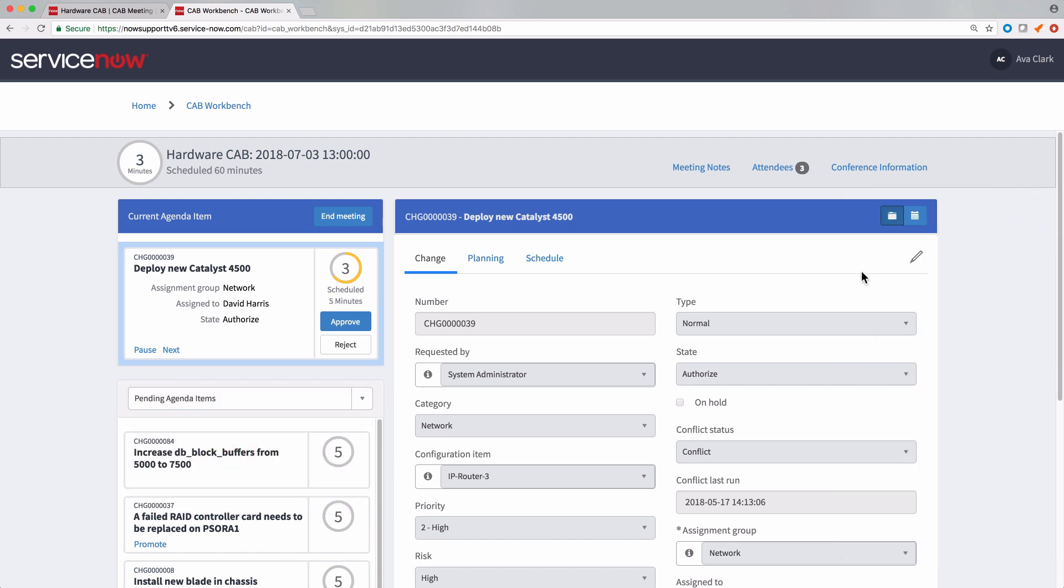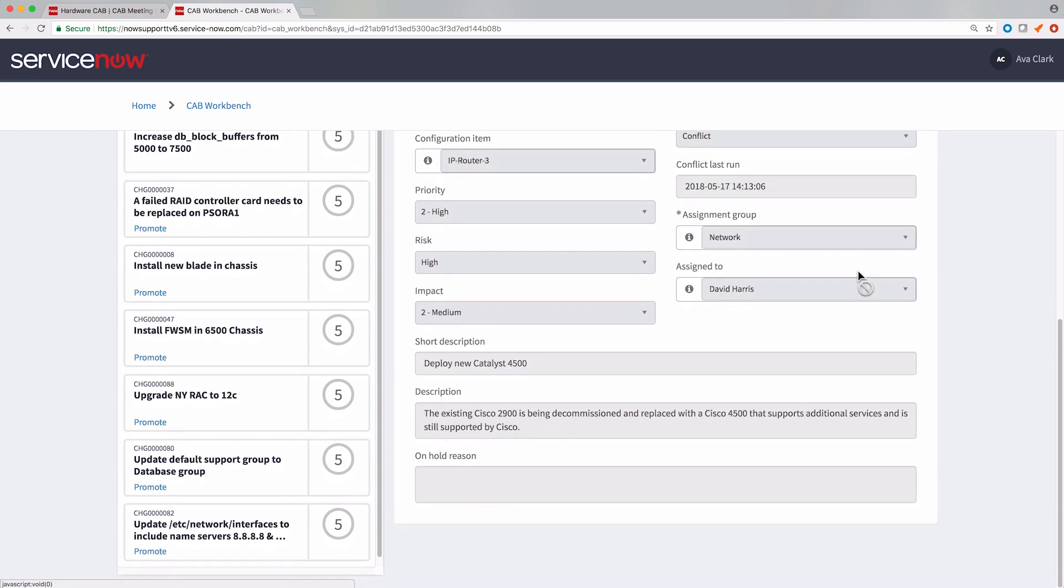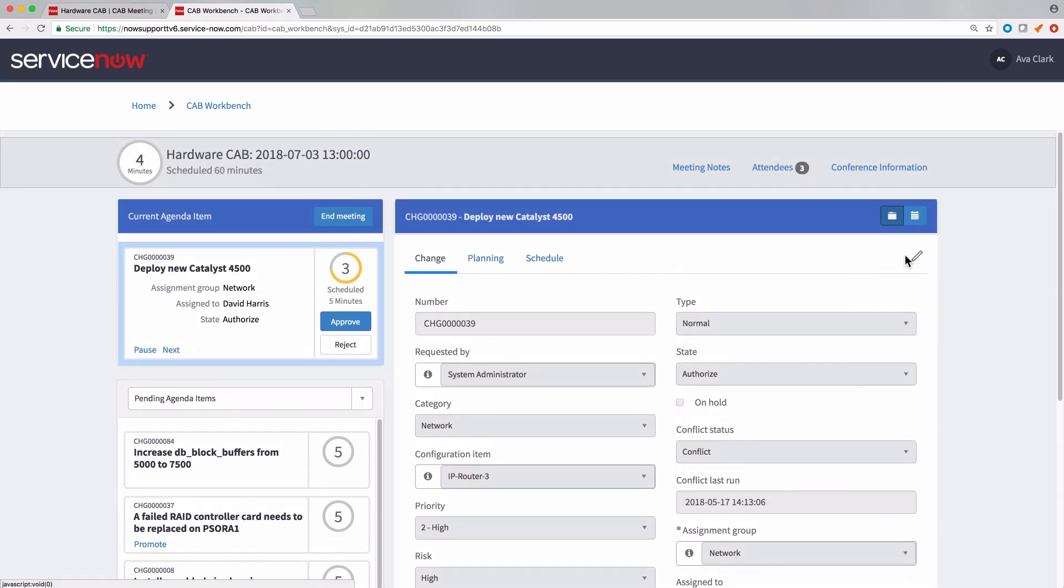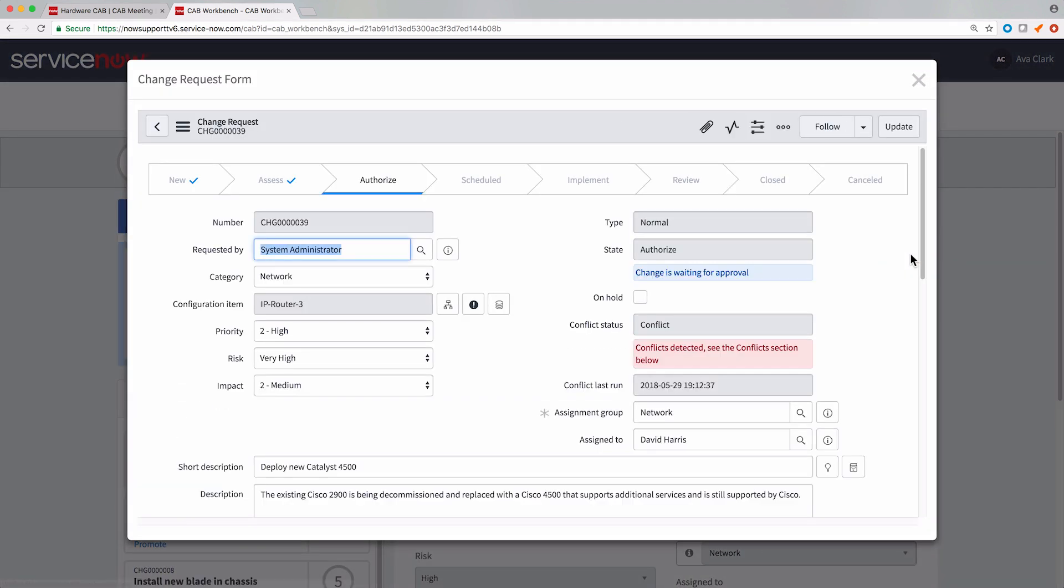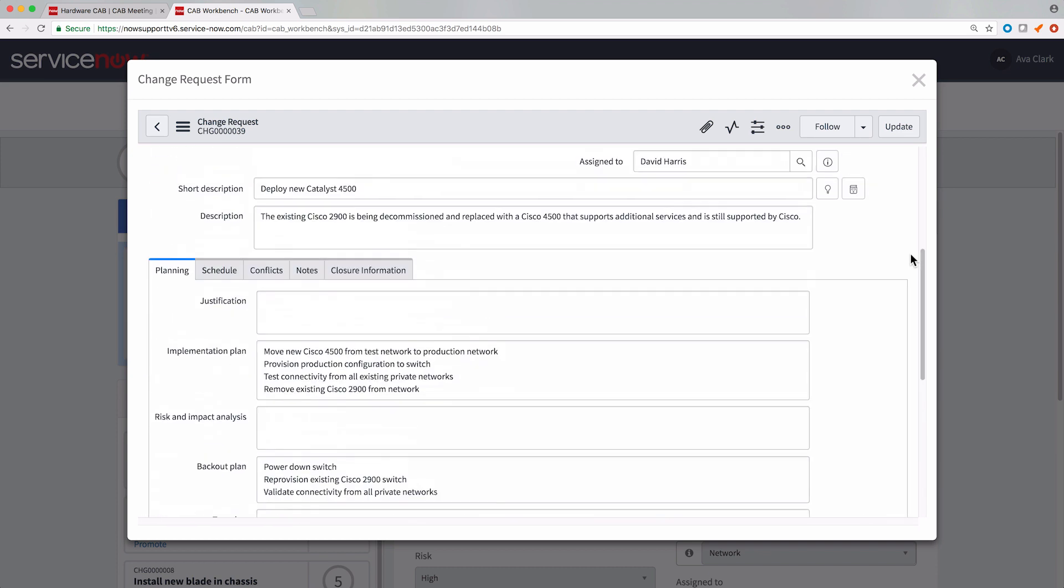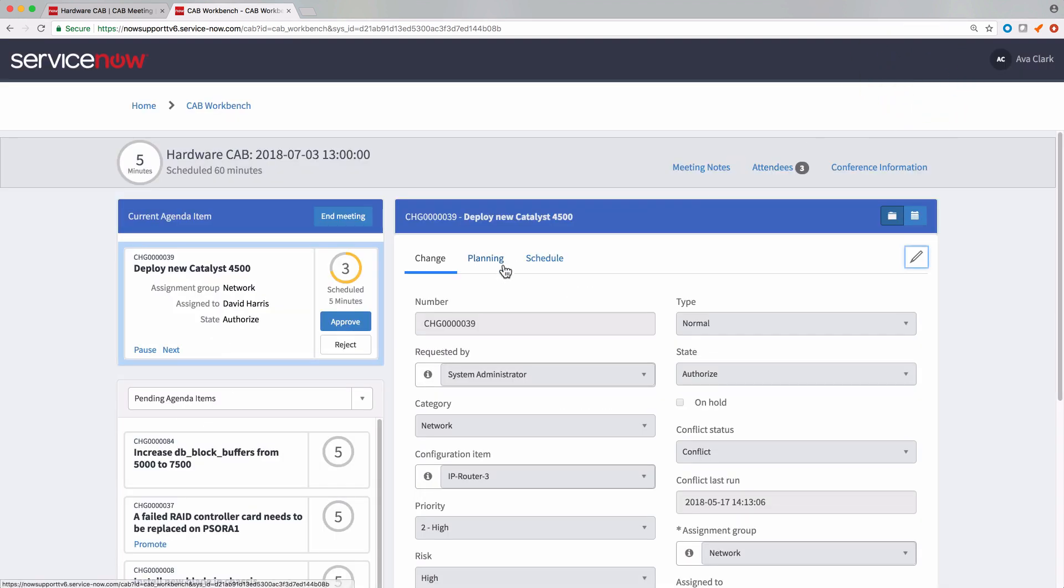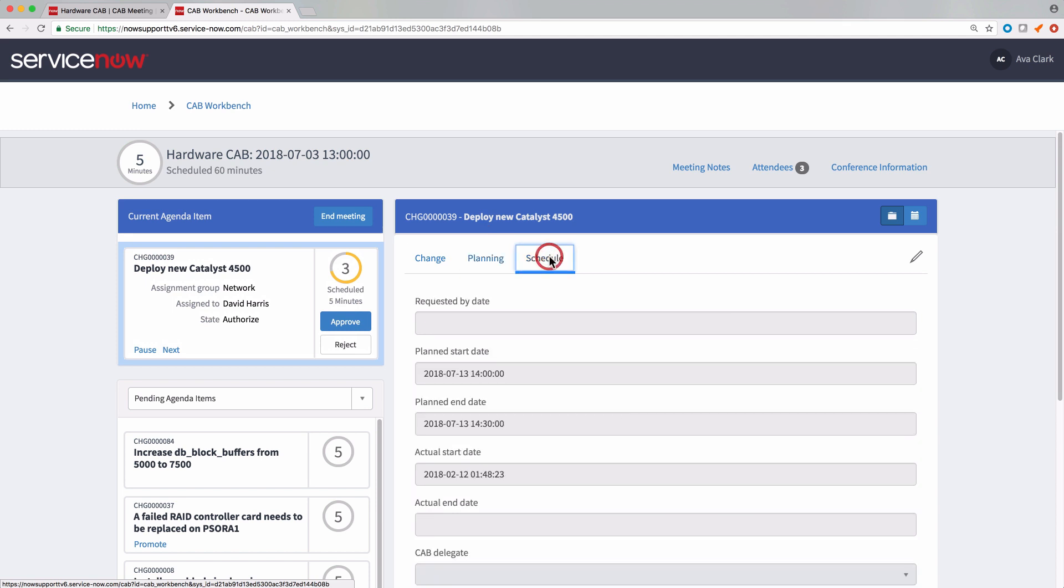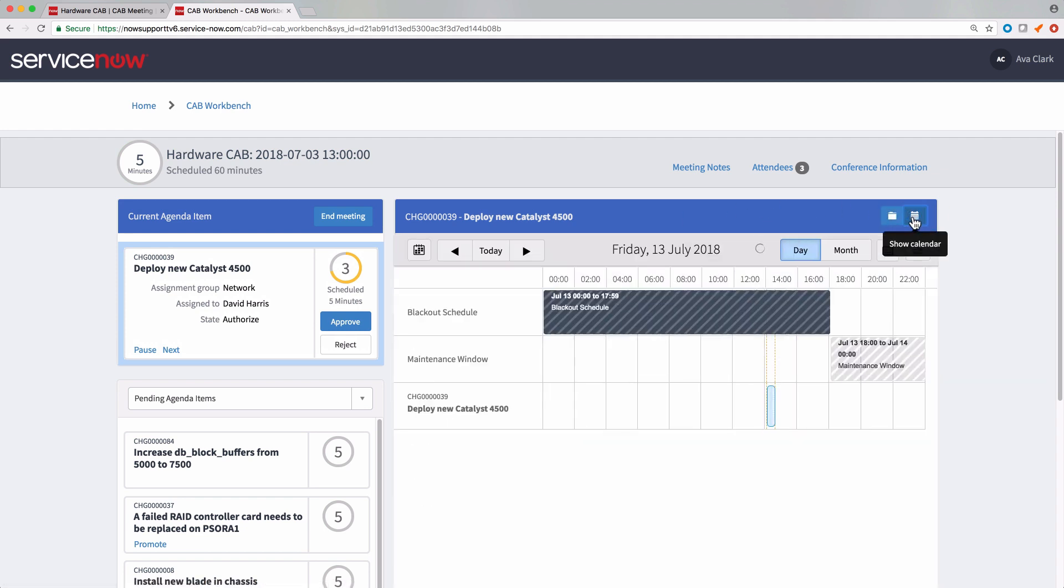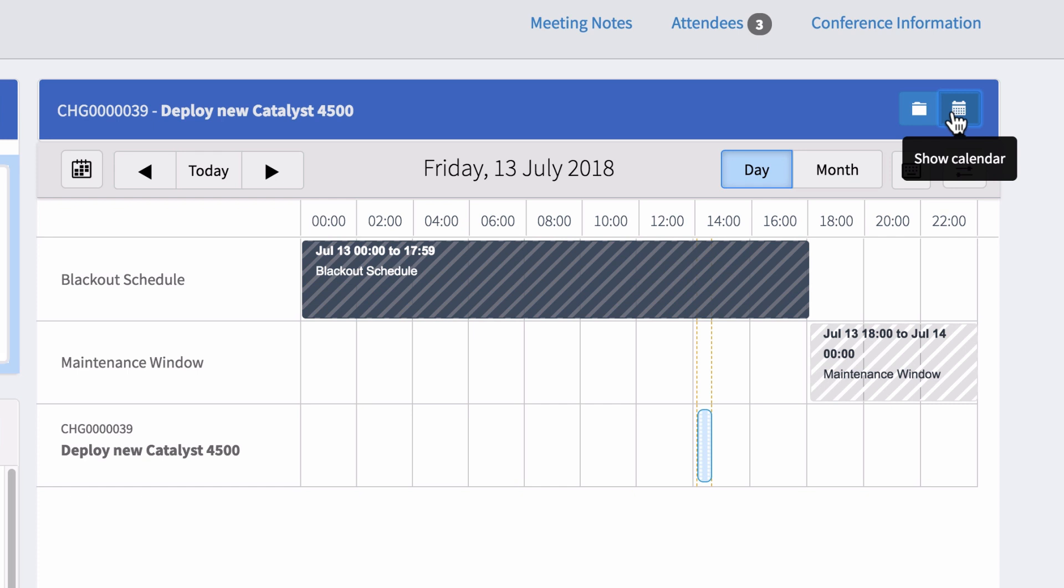Here's the change request for the agenda item. We can edit the change request right here. And here's the planning and schedule information for the item. While we're reviewing the agenda item, we can check for scheduling conflicts.